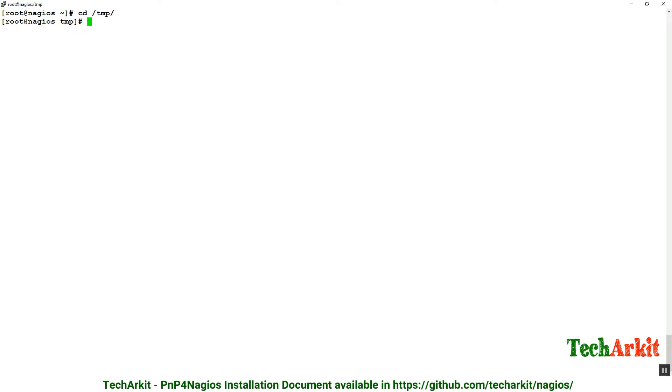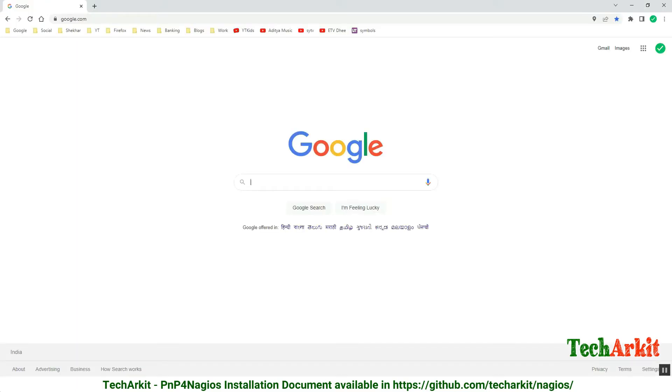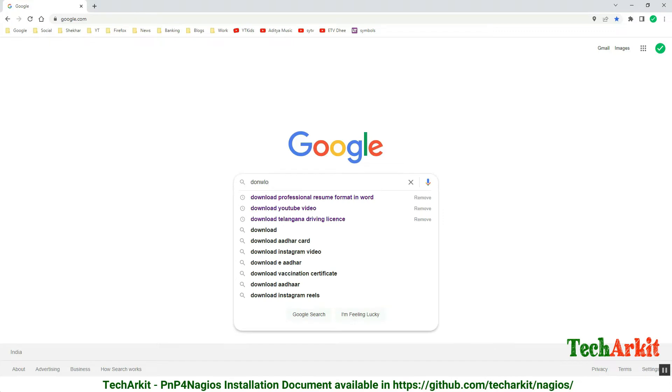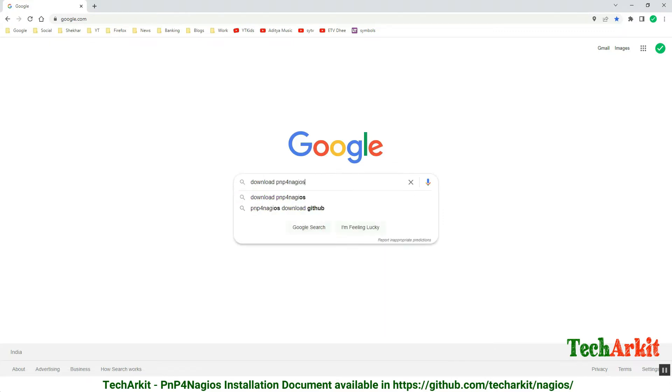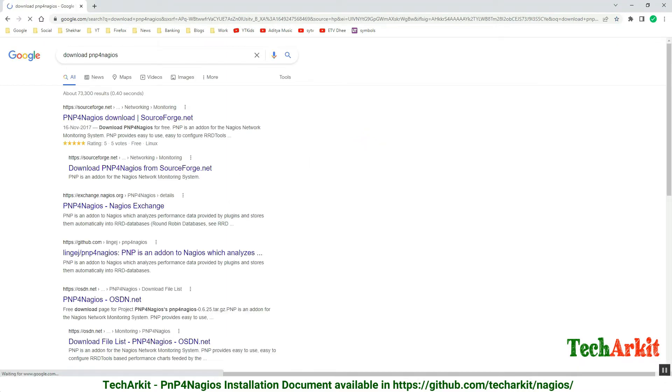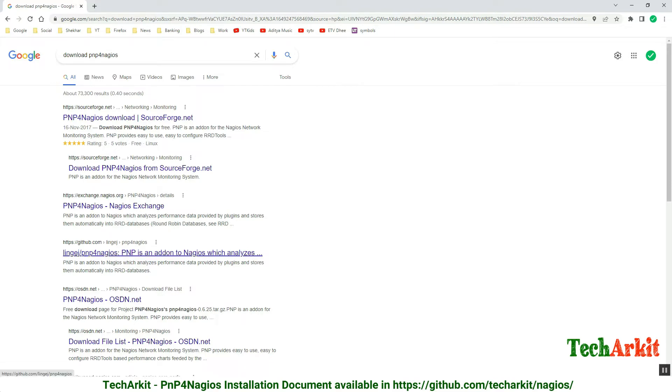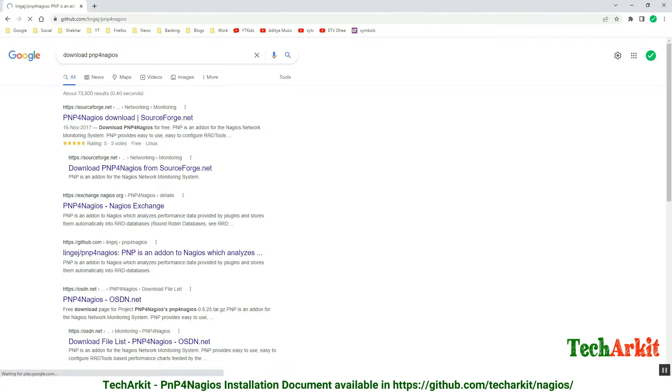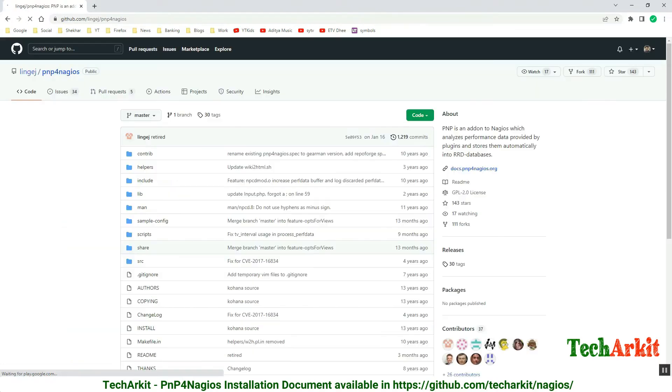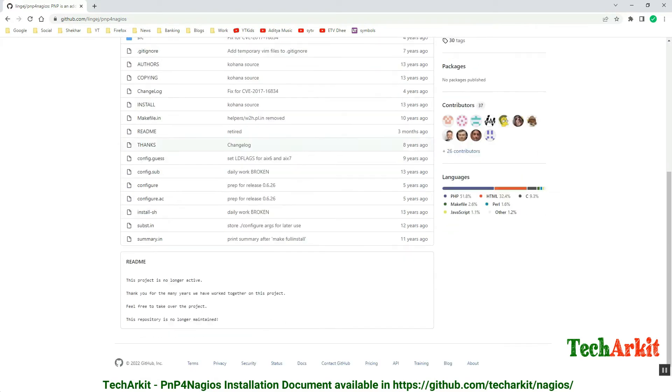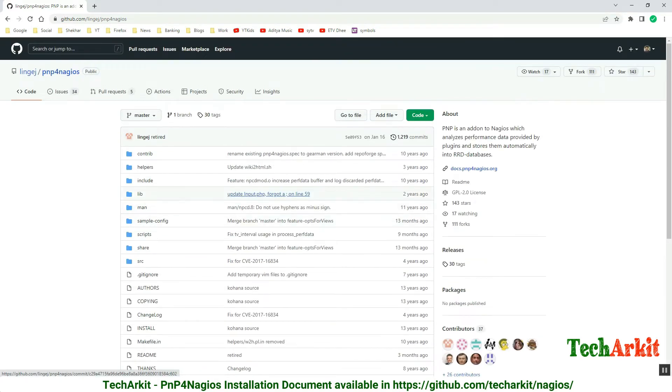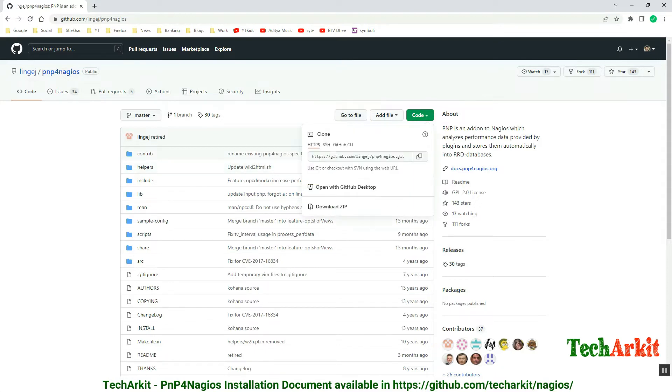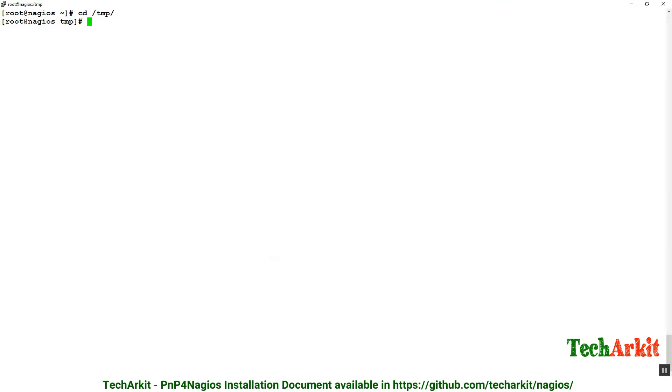Now we have done with installing the dependent packages. Let's go to Google and look for the PNP4Nagios source code and download that source code. I'm just searching Google for download PNP4Nagios. You can download from SourceForge, or you can use this GitHub repository. This is the repository we have to download PNP4Nagios. Copy the code location URL and go back to the server.